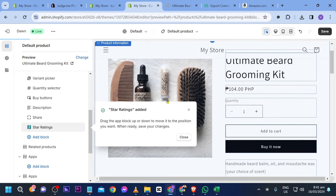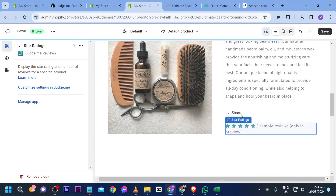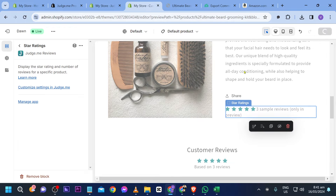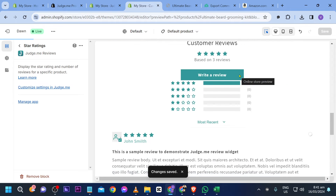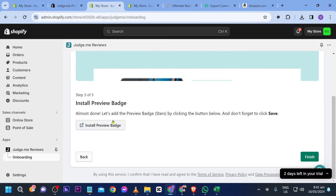Close this and you should see the preview badge — these are the star ratings. Close this and go back and click finish.